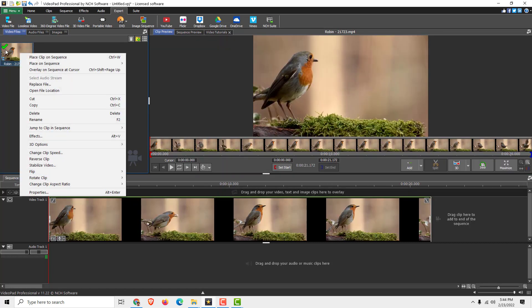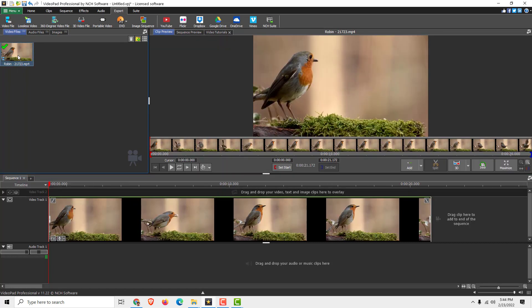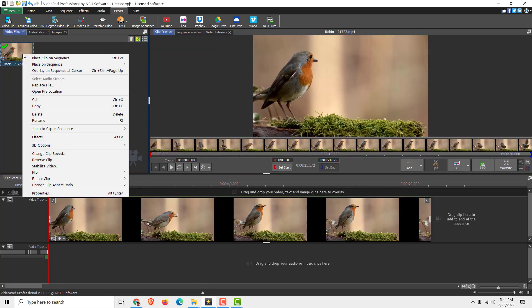To flip it, right-click over here where you imported your video, right-click on it and you can see flip horizontal and vertical.